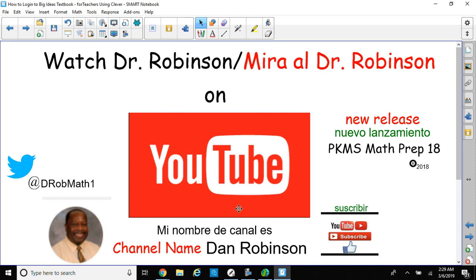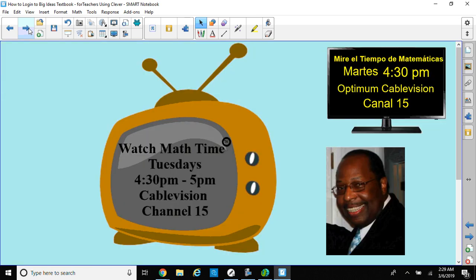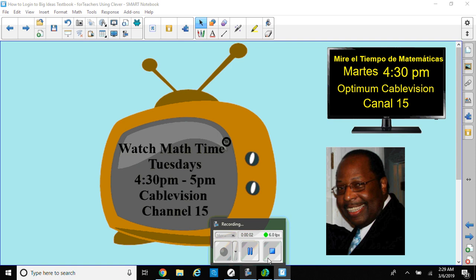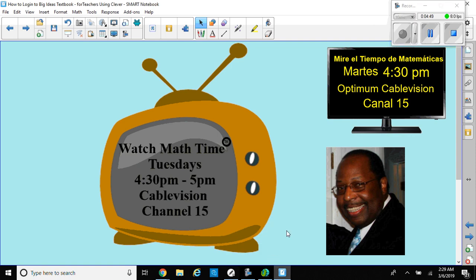My channel name is Dan Robinson. Look for our new math video, PKMS Math Prep 18. We're working on 19 as we speak. Tweet us at DRobMath1, and I think you'll like our other tutorial videos. I hope you enjoyed the video. Don't forget to check out our show Math Time on Tuesdays at 4:30 to 5 p.m. on Optimum Cablevision, and give us a thumbs up on our YouTube videos so that way we know we're doing well. I hope I wasn't too long. You have a good day, and remember if you have questions, write me and I'll answer them. Bye bye.